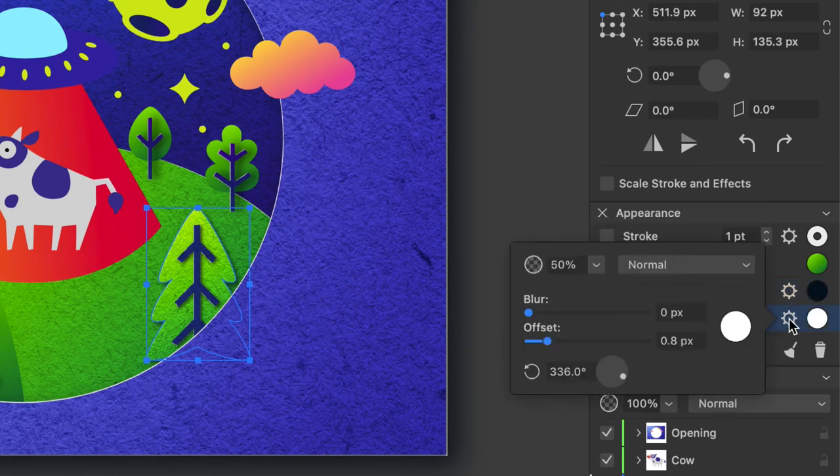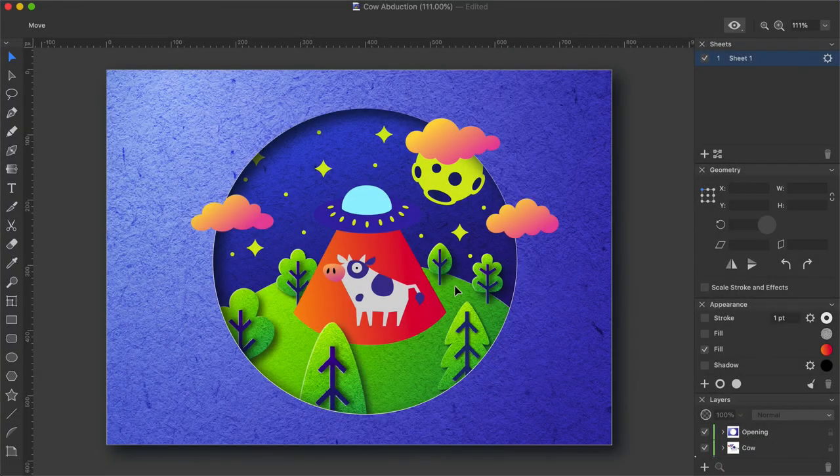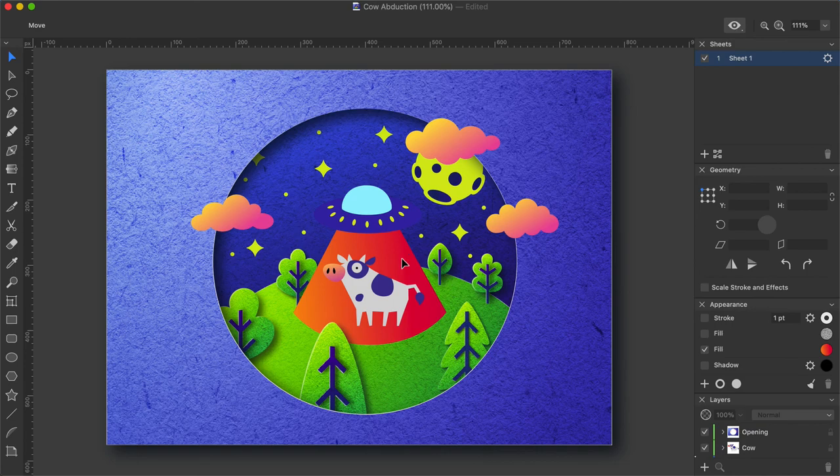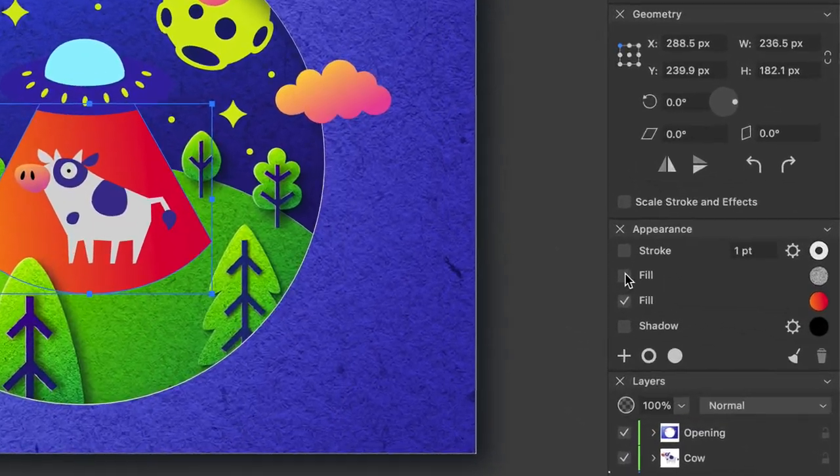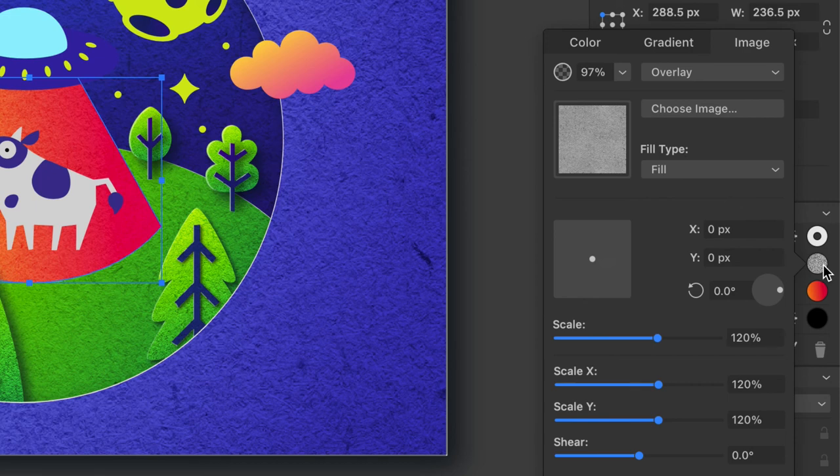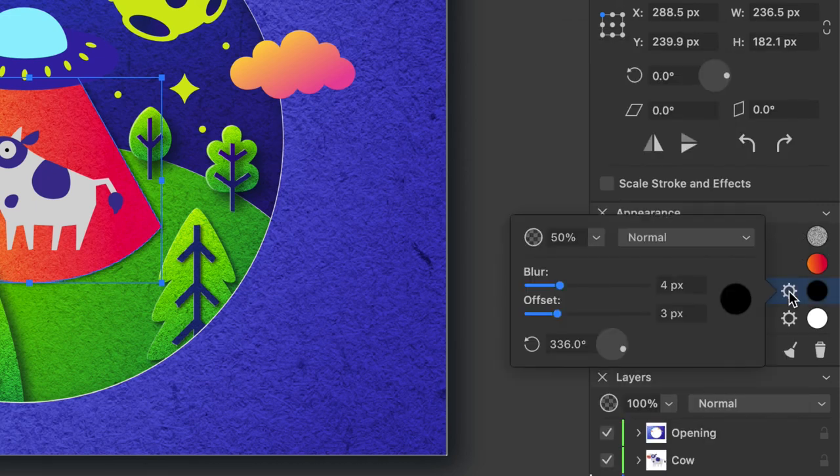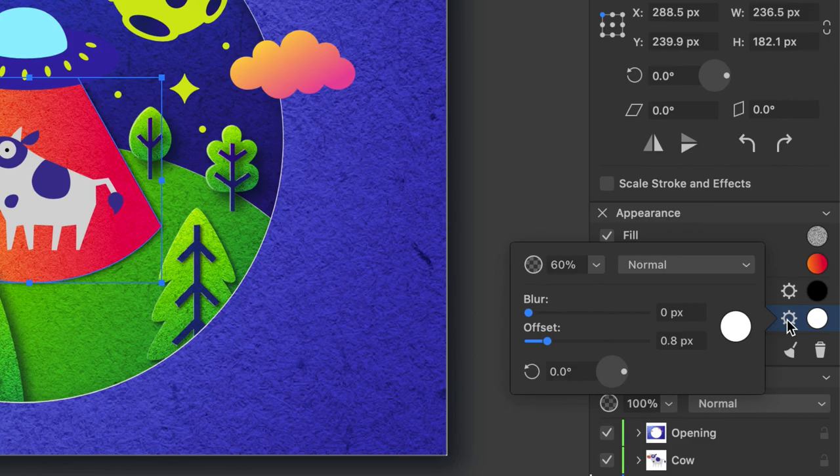Inner shadow parameters are... Now I will add textures and effects to the flying saucer. I will begin with the light beam. Fill... Shadow... Inner shadow...